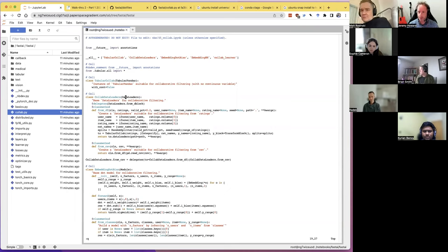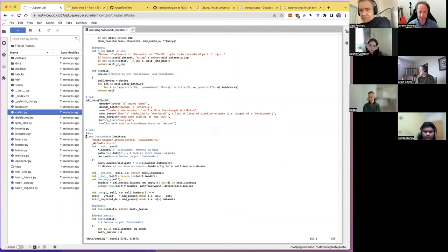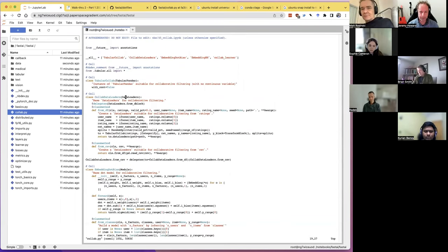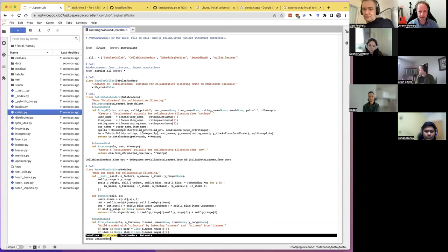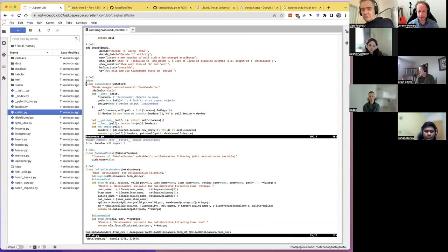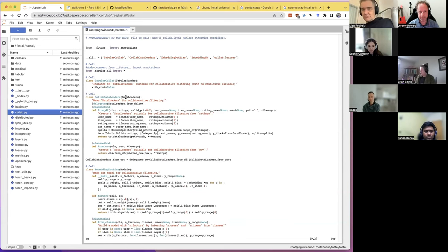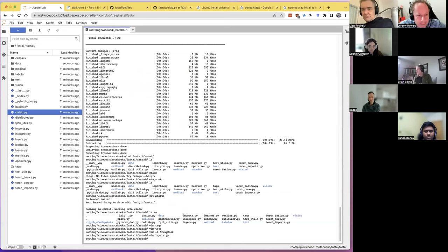One more trick: if I want to look up DataLoaders but still see CollabDataLoaders at the same time, hitting Control-right-square-bracket isn't ideal because I've lost what I was looking at. Instead, type ':stag dataLoaders' — stag means split tag — and it splits the window and jumps to the tag so I can see both things at once. There's a lot more you can do with this, but hopefully you've got a sense of why it seems worth investing time in.